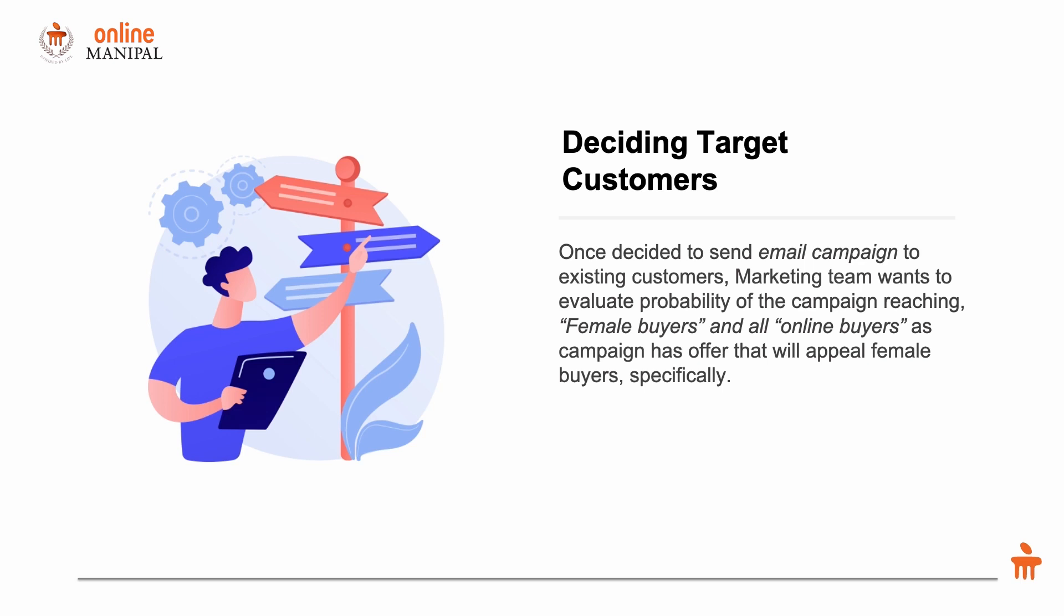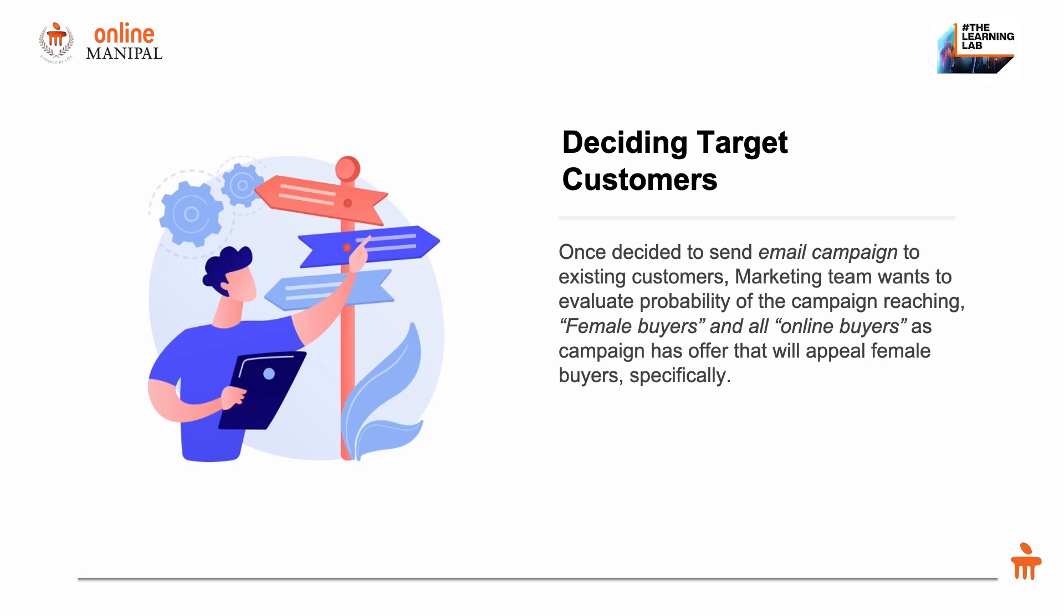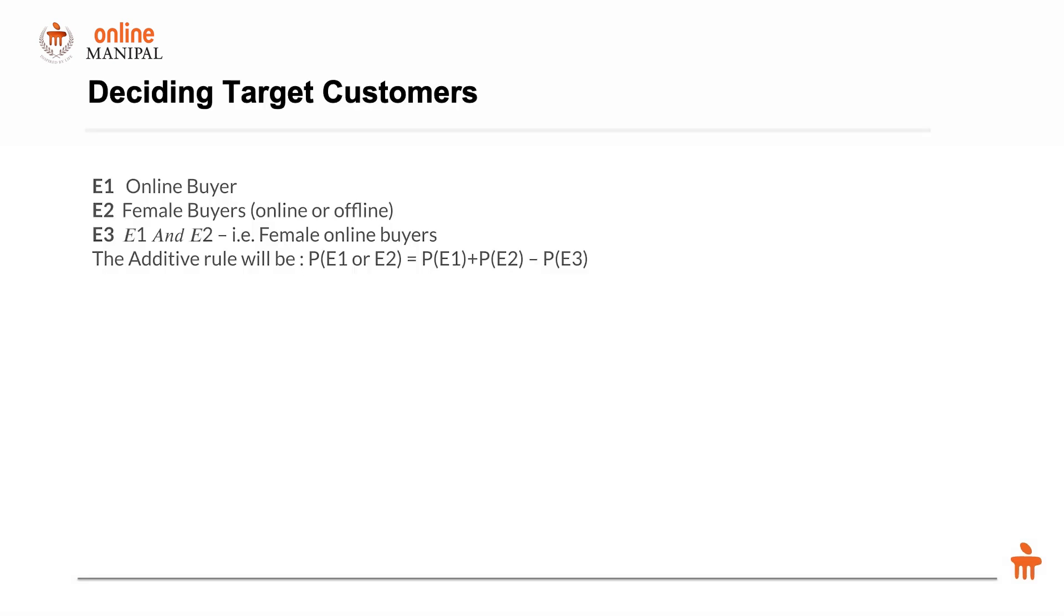The marketing team wants to evaluate the probability of the campaign reaching female buyers and all online buyers, as the offer is specifically beneficial for female buyers. The company has many male buyers and wanted to encourage female buyers as well, so the messaging needs to be specifically focused to the female audience.